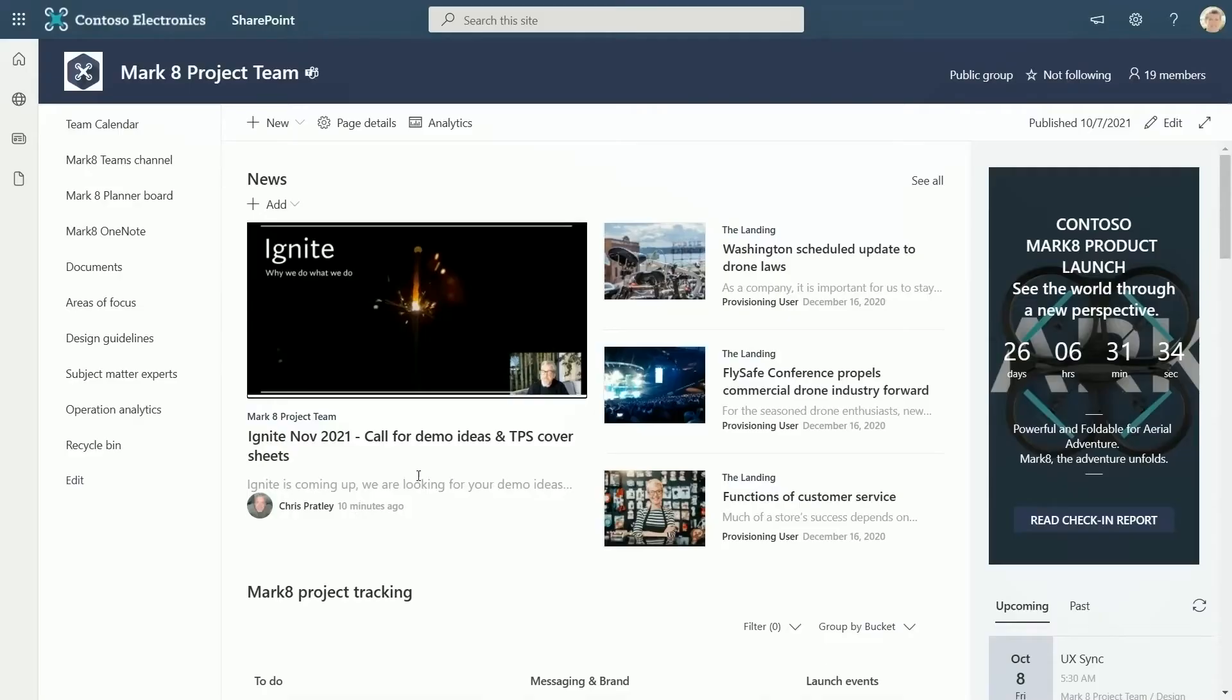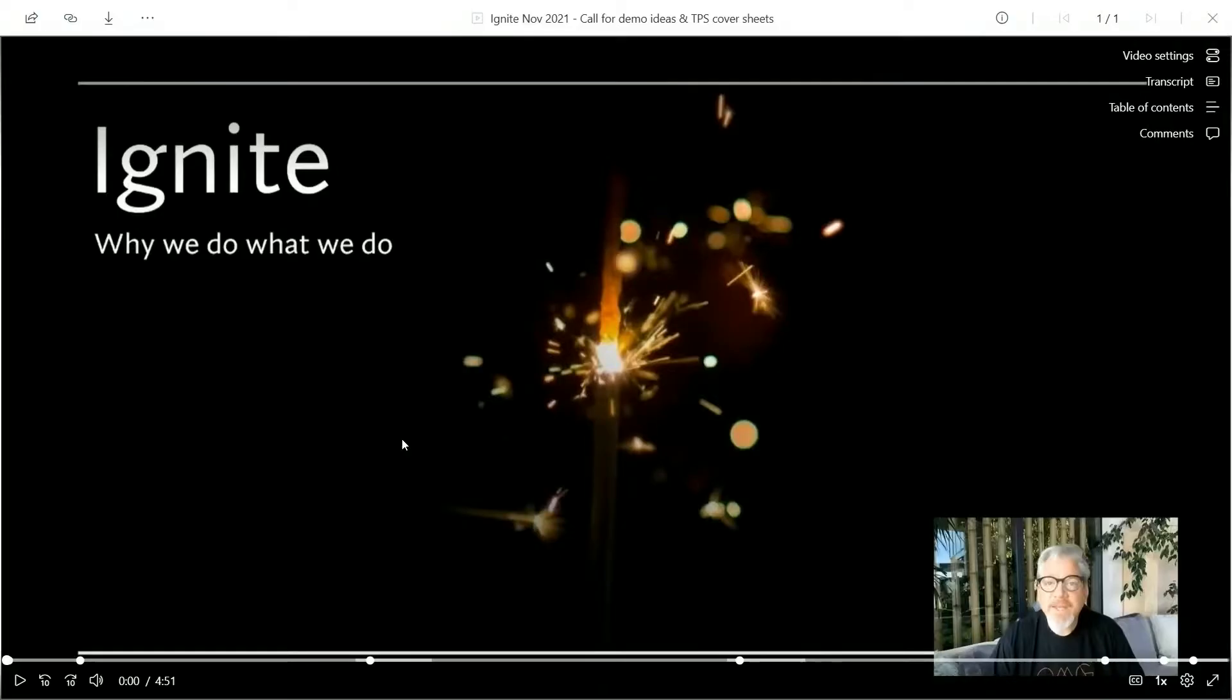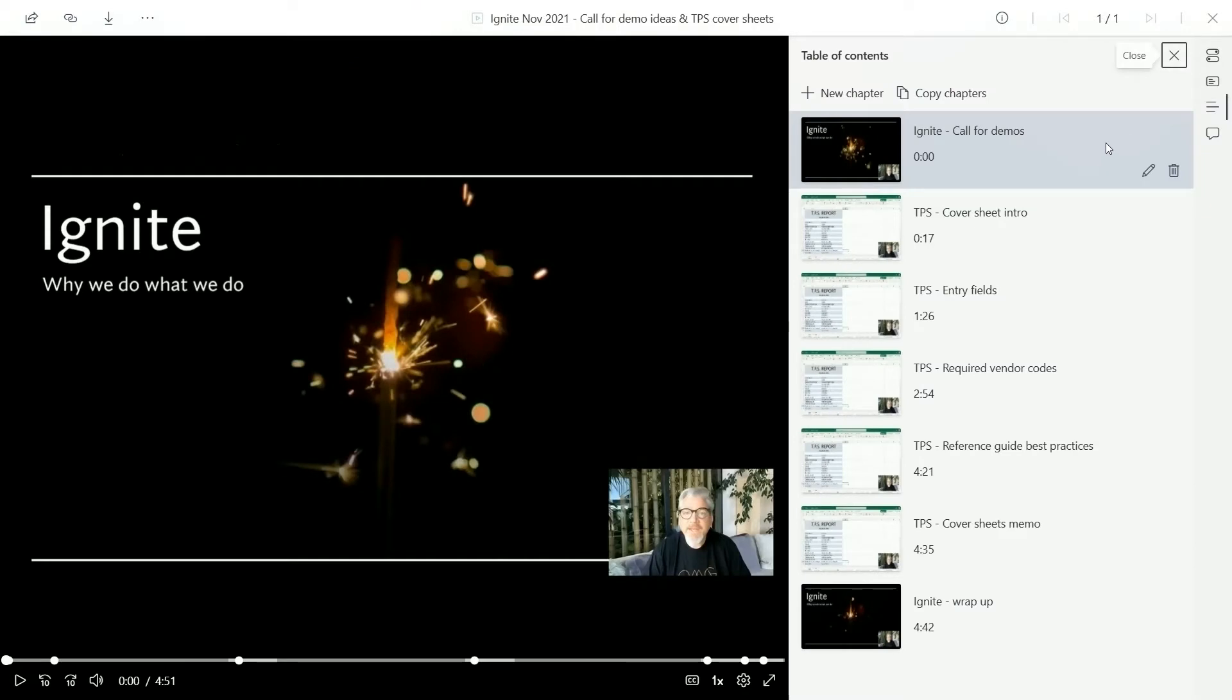Oh, great. This Ignite video is finally posted. As I view this video, you can see it's enhanced to make it easier to consume. Chris added all these chapters in stream, and they let me quickly jump to the part I'm interested in.